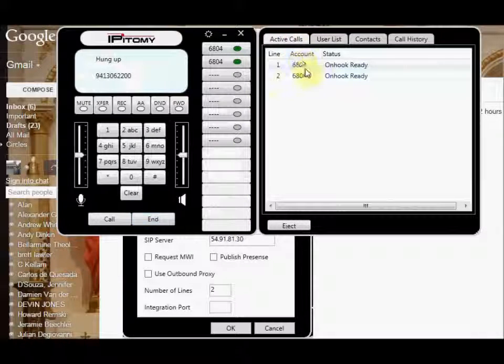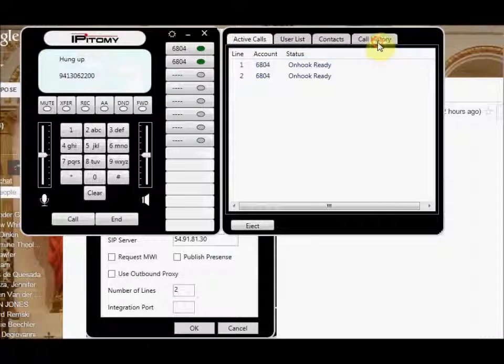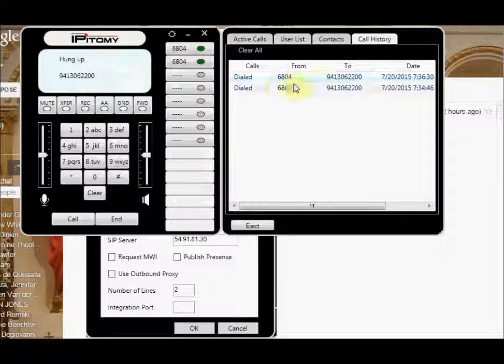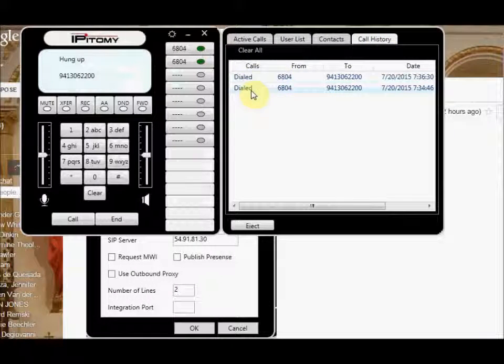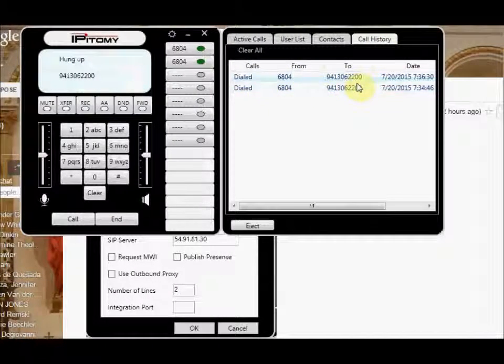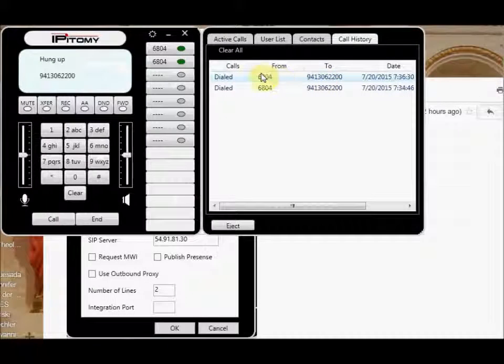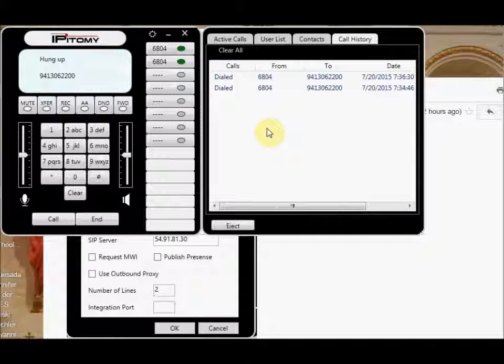Your active calls are here. Your call history is here. You can see it put in here. I dialed these two numbers here at Epitome. So that's the basic configuration and setup.